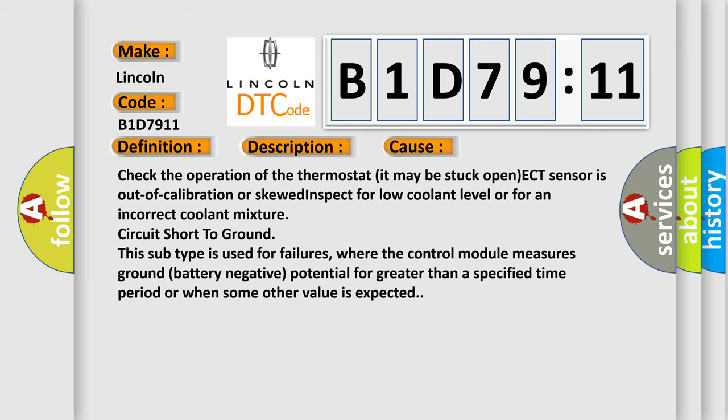Short to ground. This subtype is used for failures where the control module measures ground battery negative potential for greater than a specified time period or when some other value is expected.